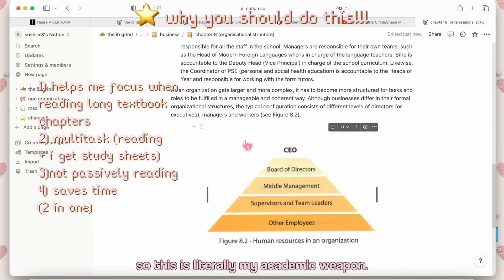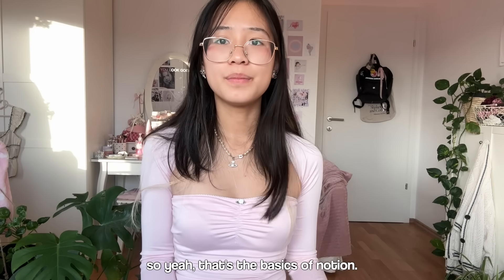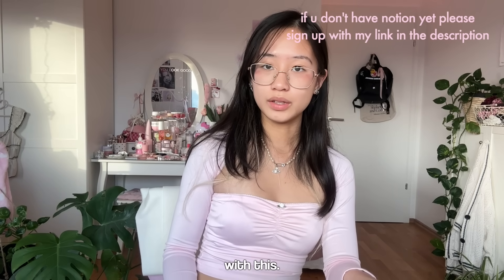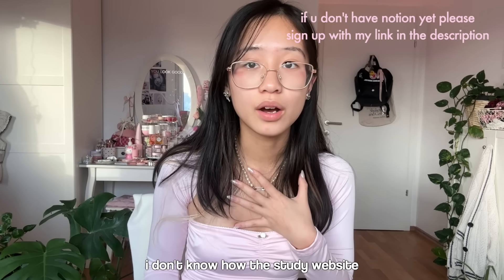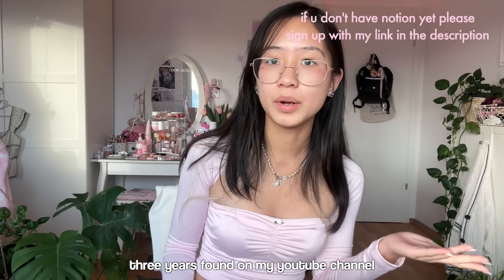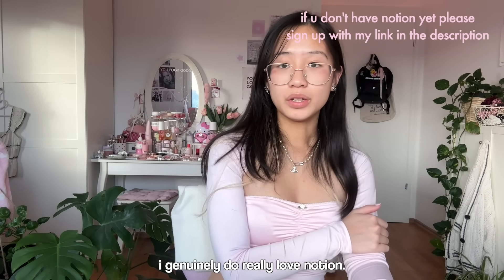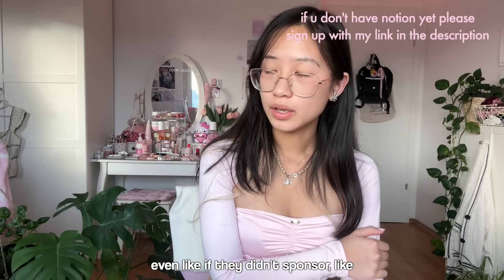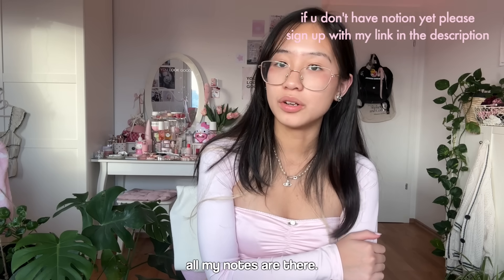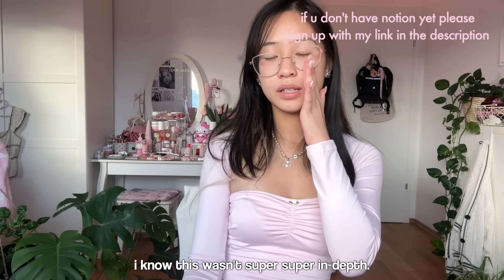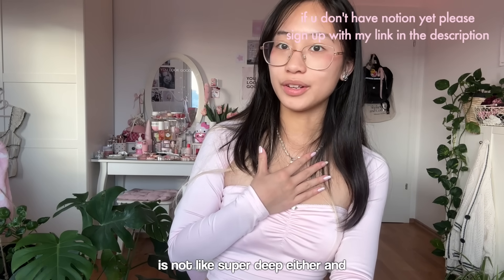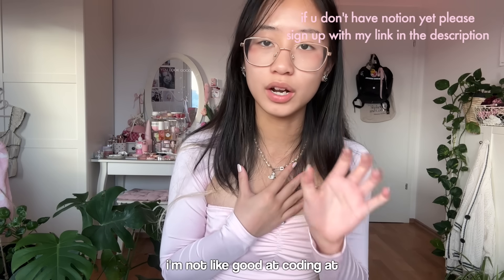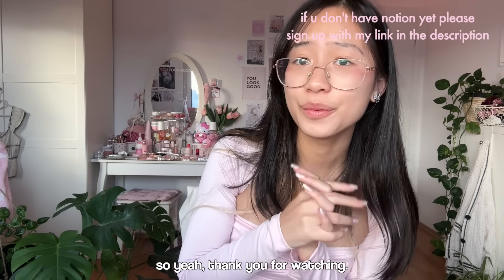Hopefully that helps you. Yeah, that's the basics of Notion. There is truly so much you can do with this. Thank you so much to Notion for sponsoring. I don't know how the study website that I've been using for the past three years found my YouTube channel, but thank you so much. I genuinely do really love Notion. I use it all the time. Even if they didn't sponsor, I'm using it. All my notes are there. So that was it. I hope that was helpful. I know this wasn't super in-depth. It's just because my understanding of Notion is not super deep either, and I'm not good at coding at all. I have no knowledge of coding. So yeah, thank you for watching.